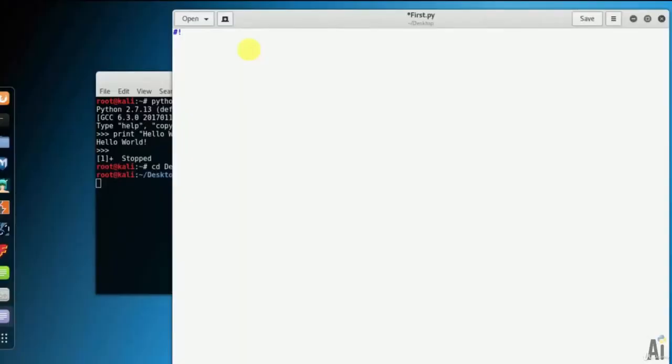Open first.py. My first line shows the command line interpreter as Python. We assume that you have Python interpreter available in user bin directory.